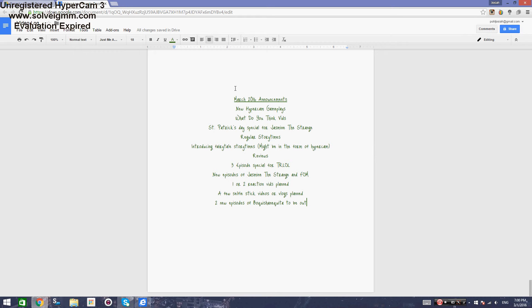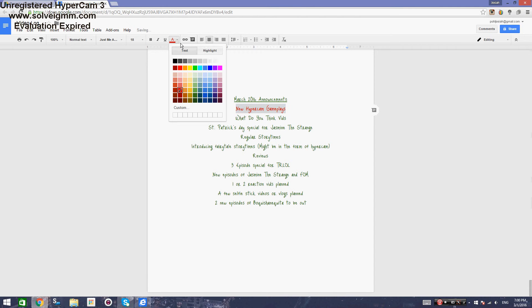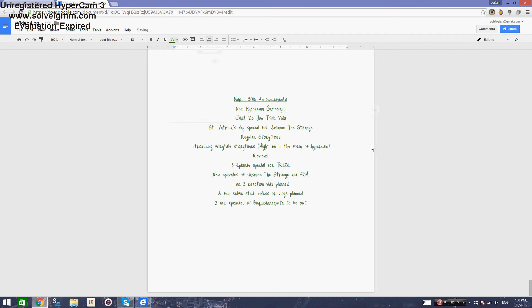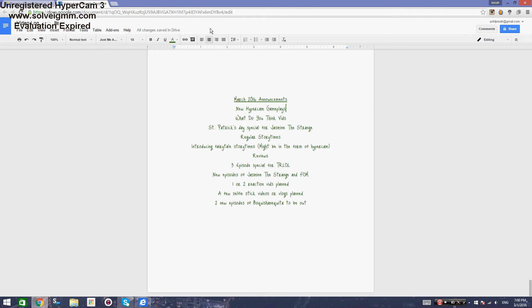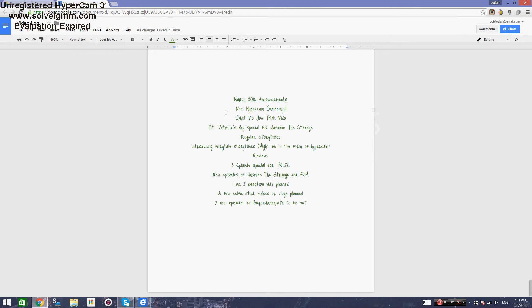We got March 2016 announcements. We're going to start with the first part, which is new HyperCam. You can already see the new HyperCam gameplay. I'm trying to figure out more games that I should play because I'm running out of game ideas. I don't really feel like doing Minetest; I want to try more games but there aren't really that many. You guys can leave some comments in the discussion page because I need to figure out what else I should play.